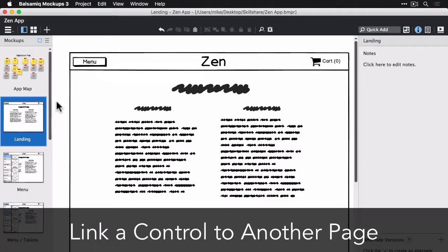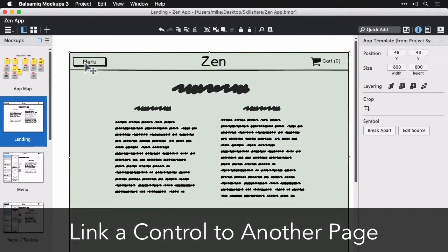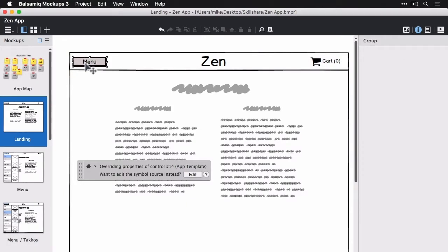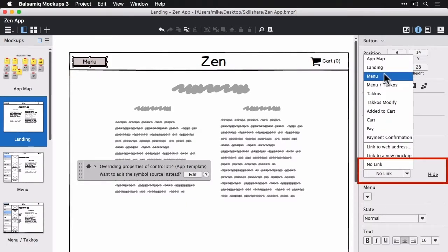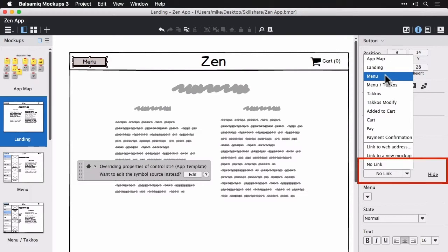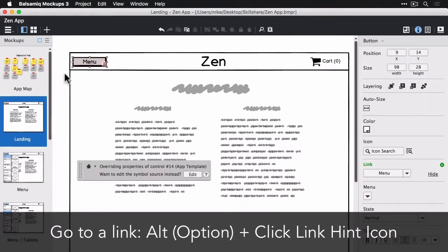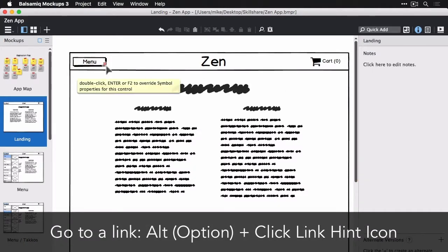So let's link a control to another page. Here I'm selecting the symbol and editing it. And then I selected the menu control and then I just linked the menu button to the landing to the menu page.